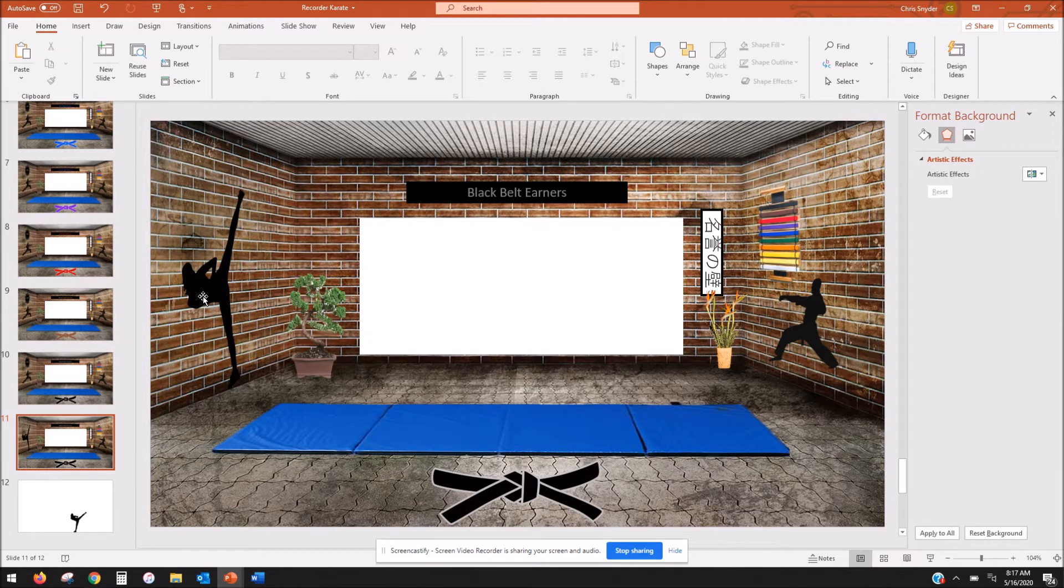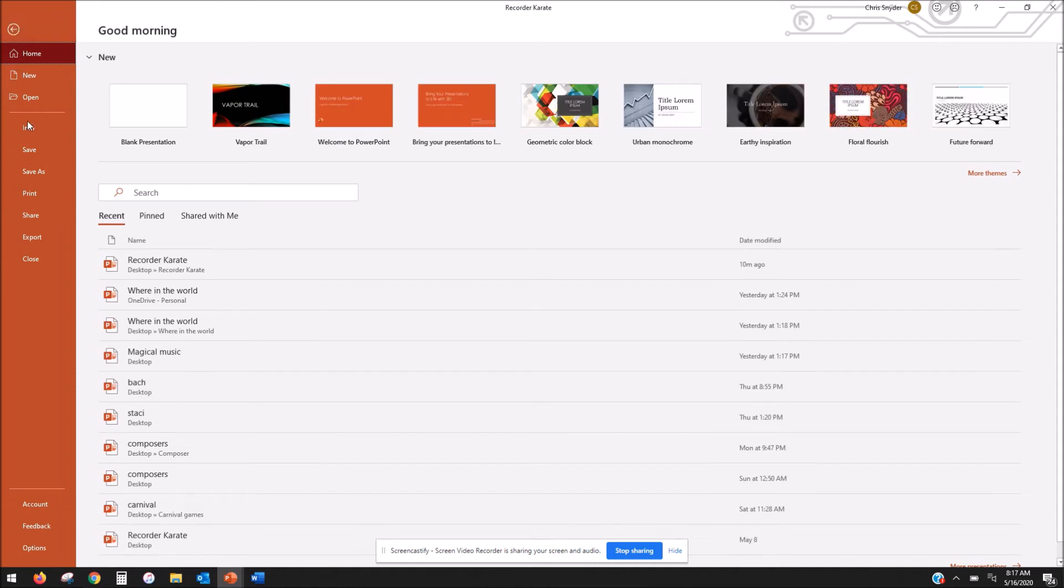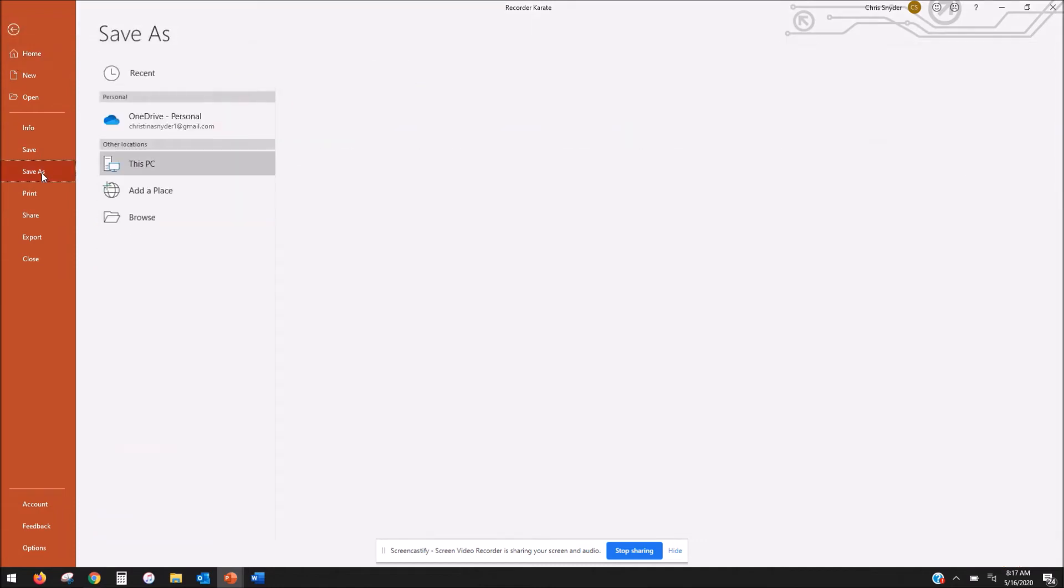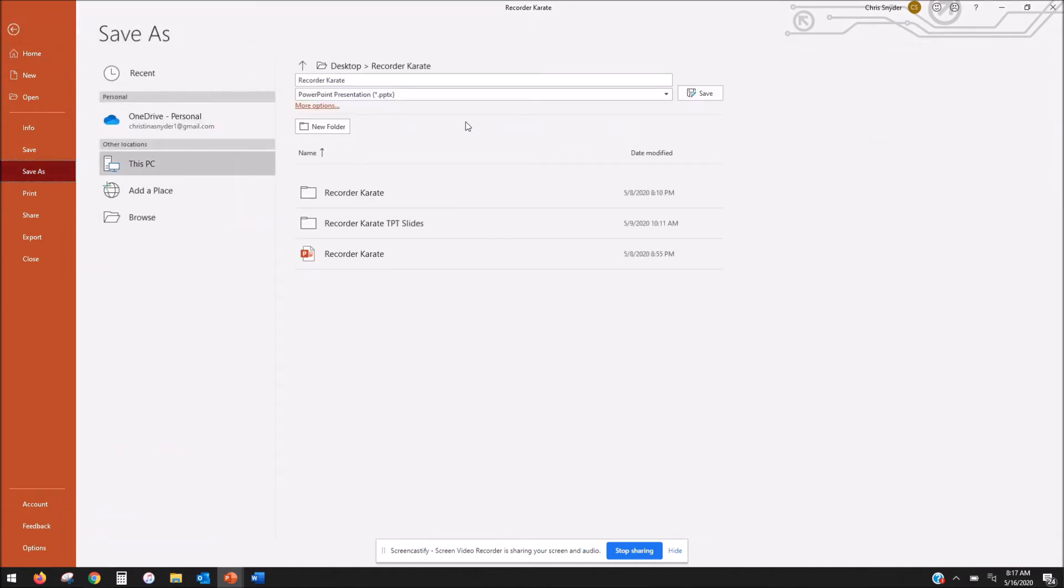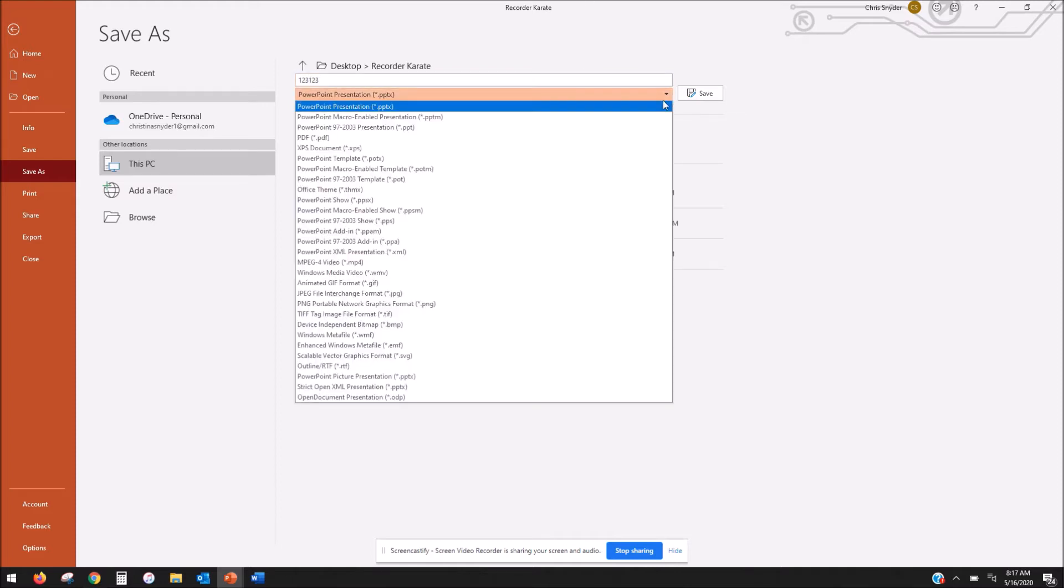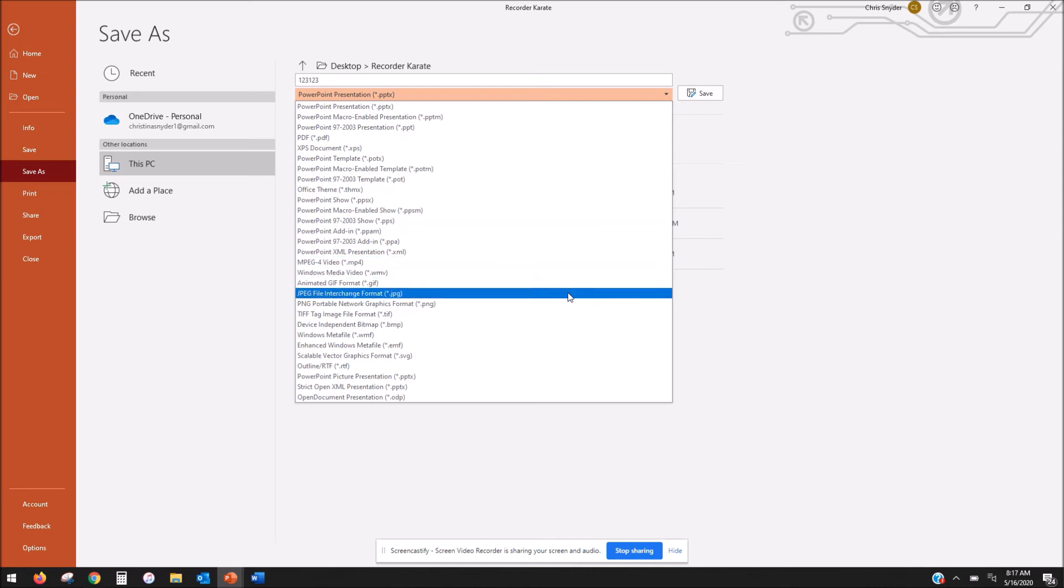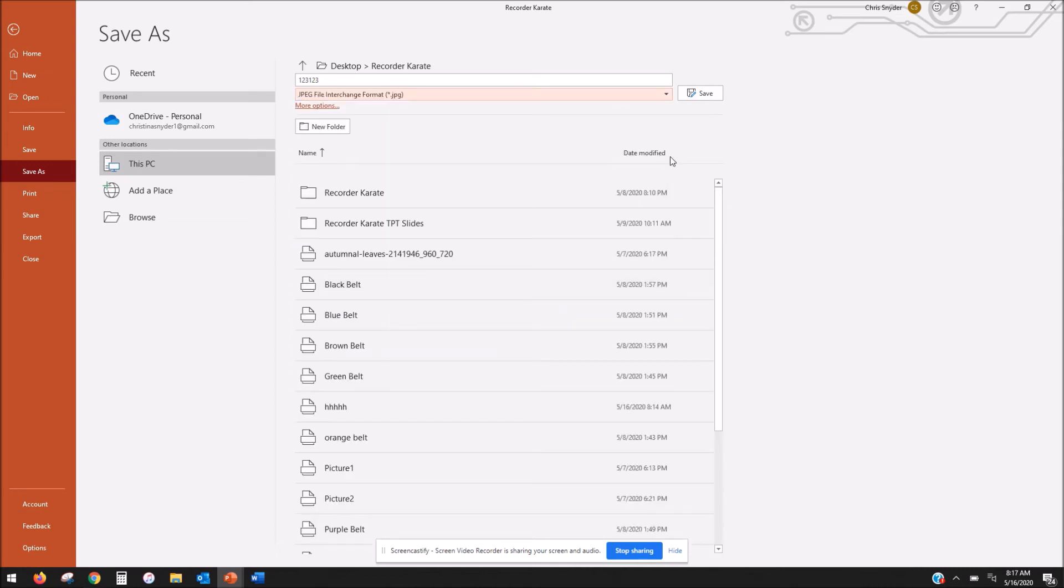So what you have to do is you have to go to file, save as, and you're going to come up here. I'm going to label it with just one two three one two three so that I can find it quickly and you're going to drop down to find the JPEG file image and you're going to save it as that.